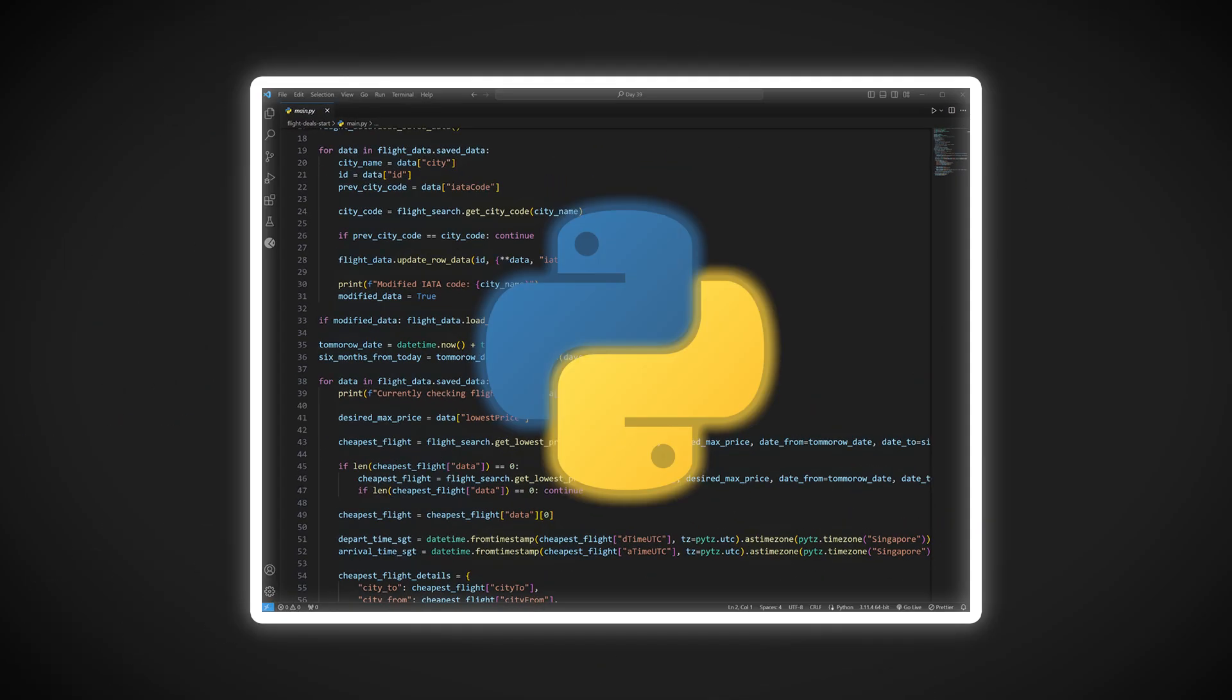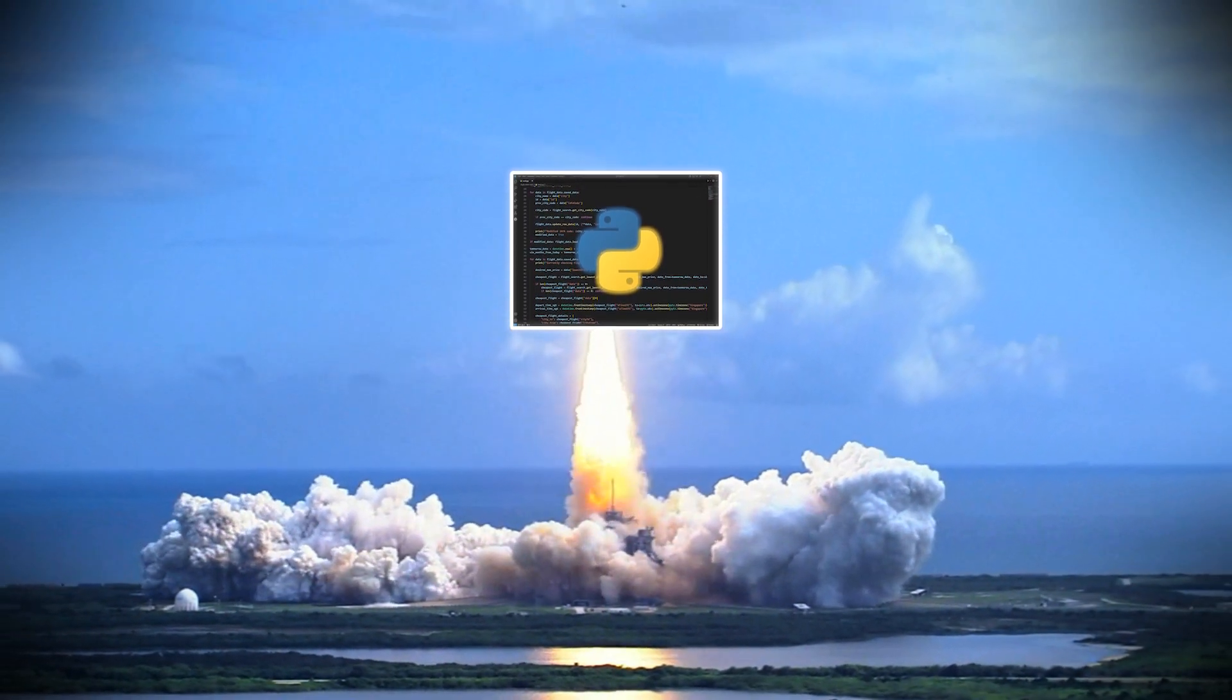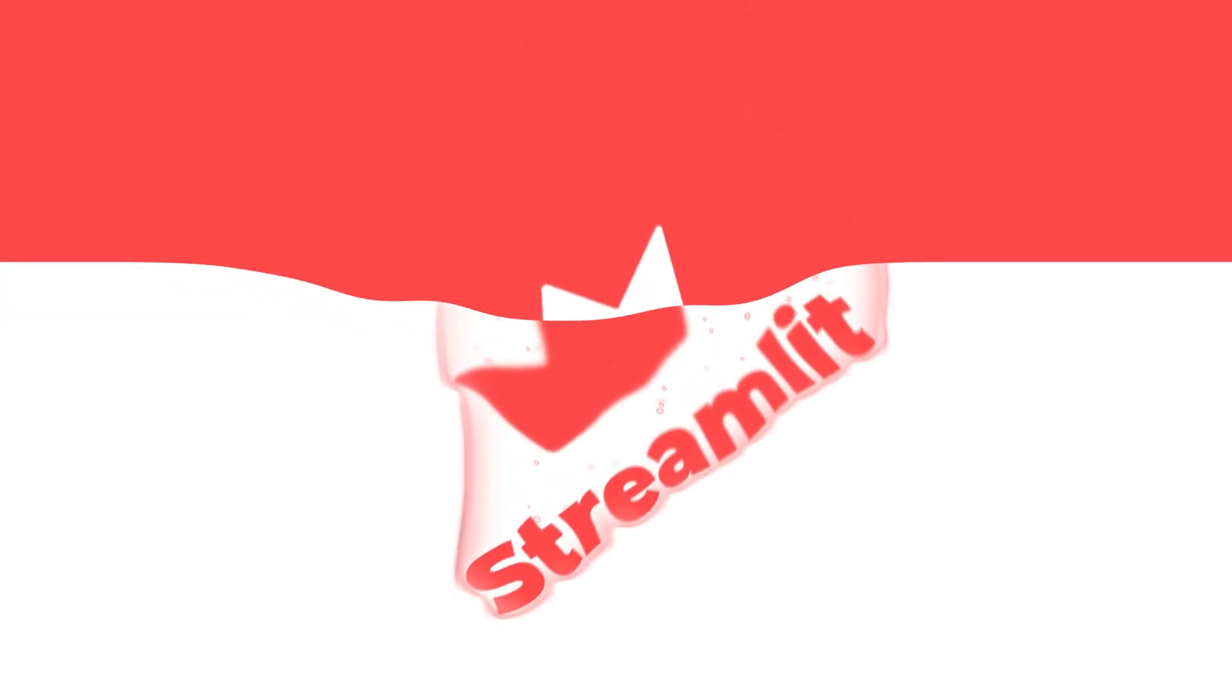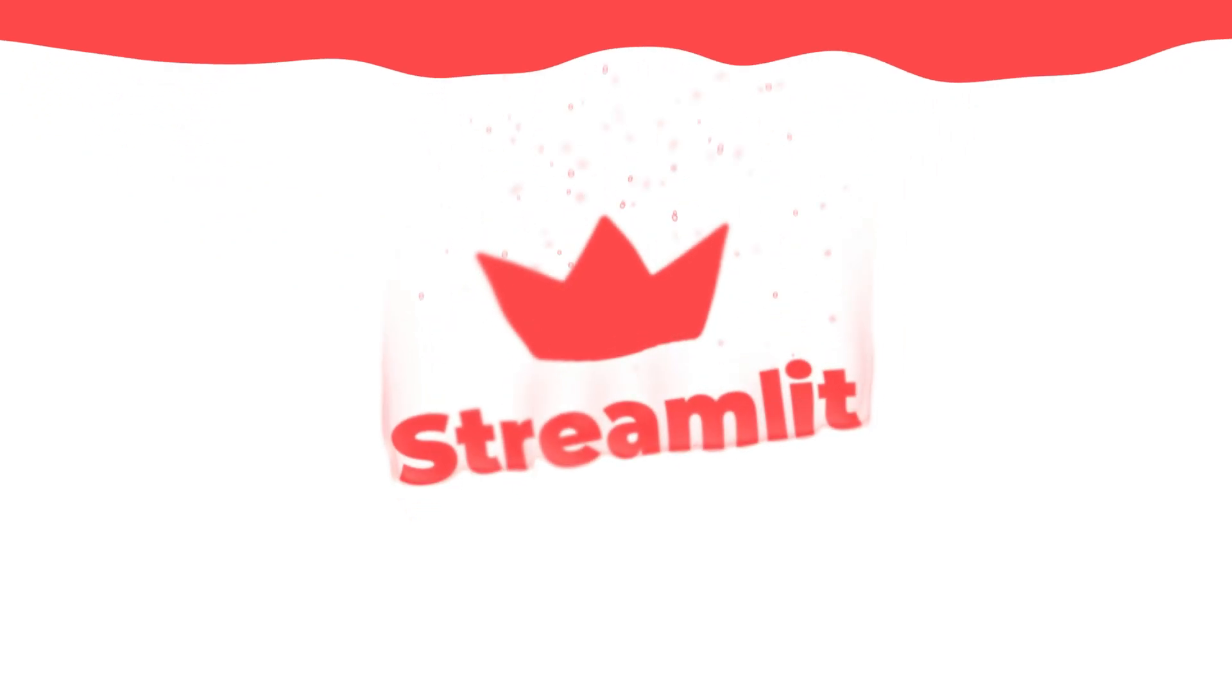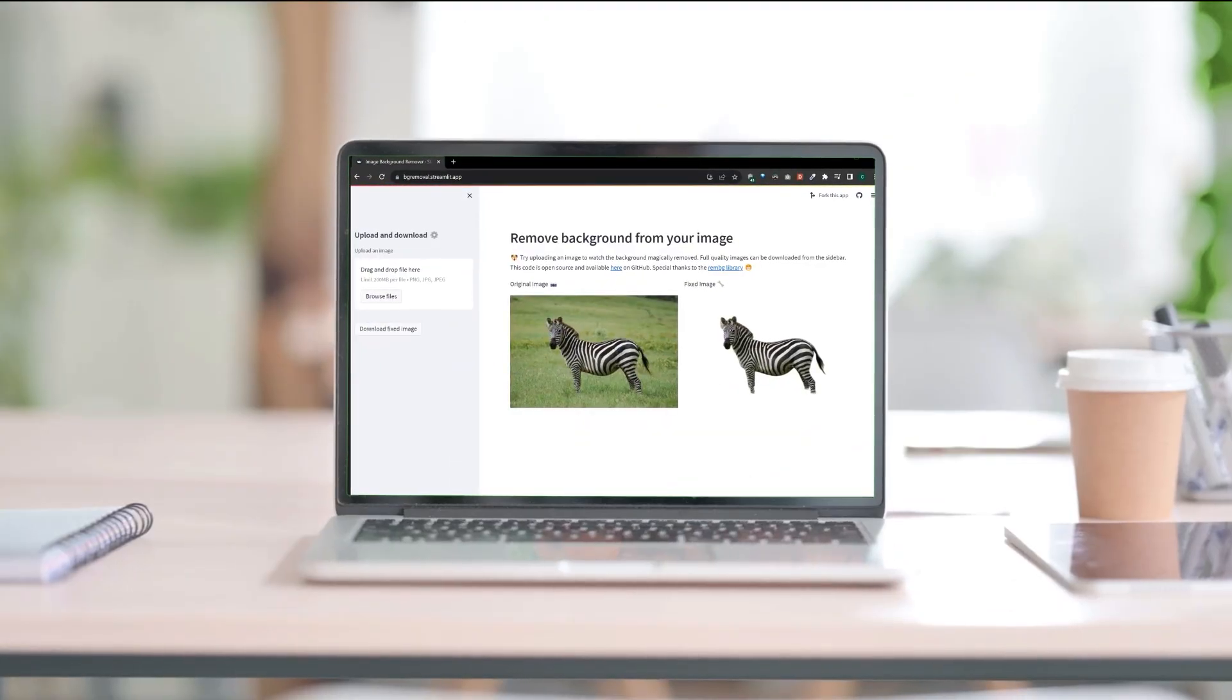Just made a project in Python and want to showcase it to the world? Well, in this tutorial we'll take a look at Streamlit, a library that lets you turn Python scripts into websites in just a few minutes.